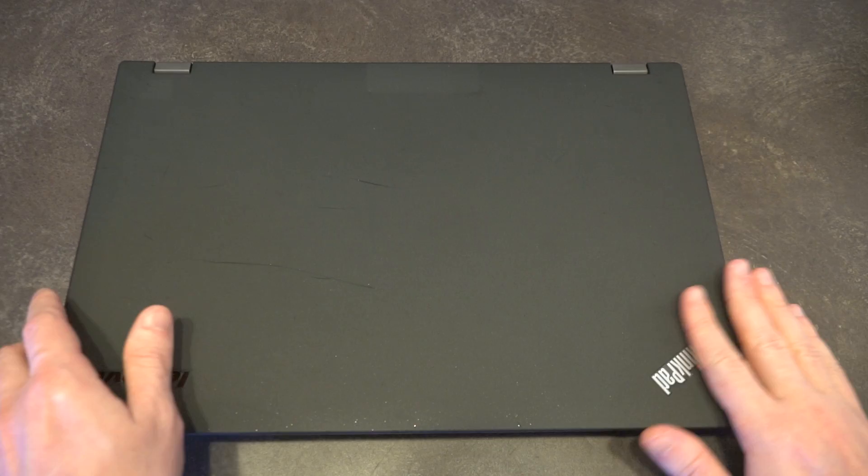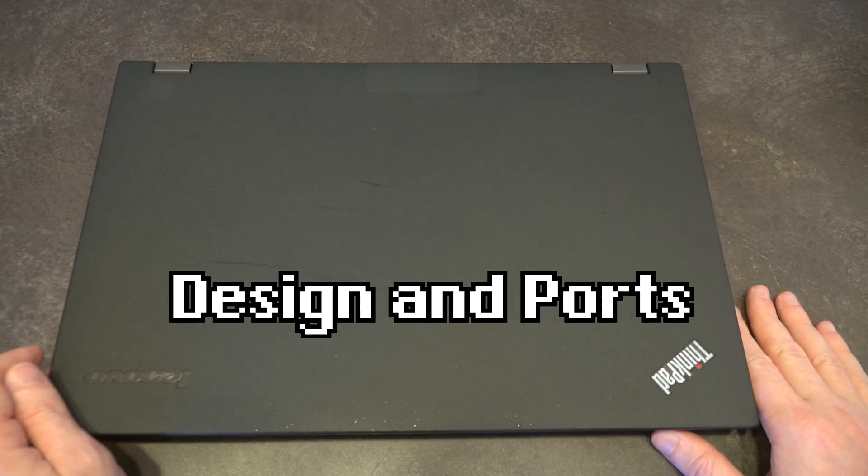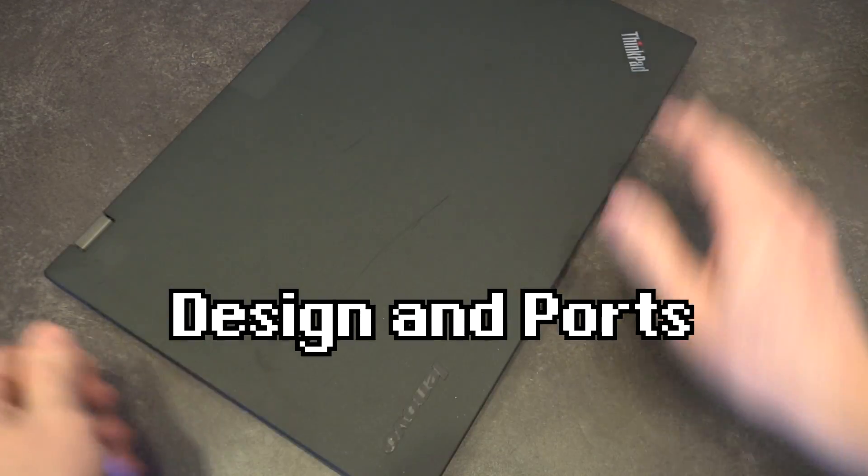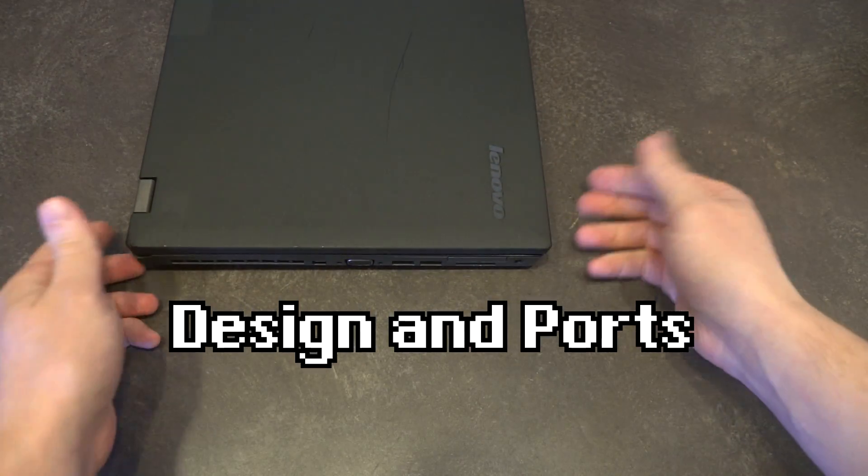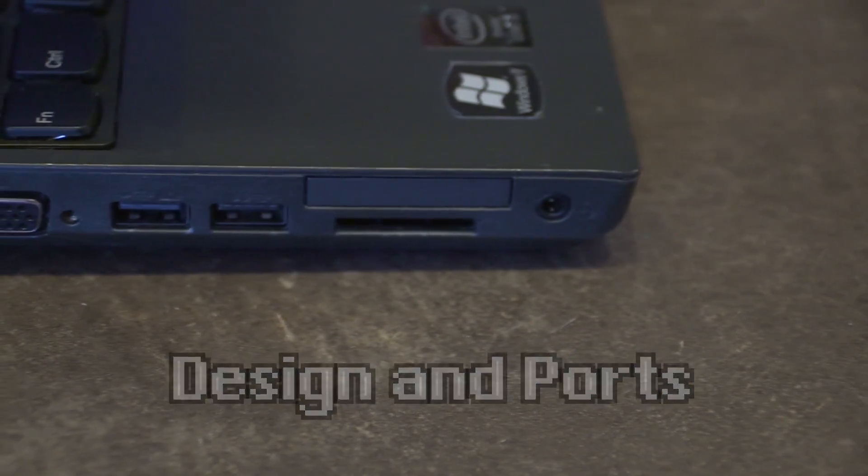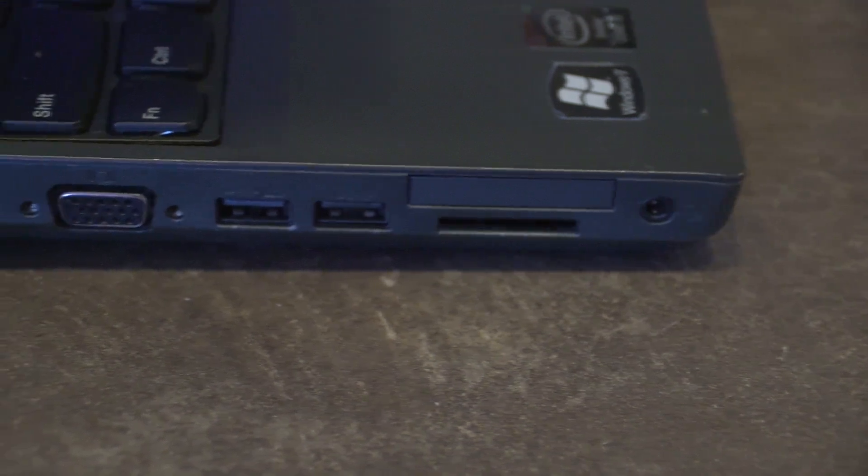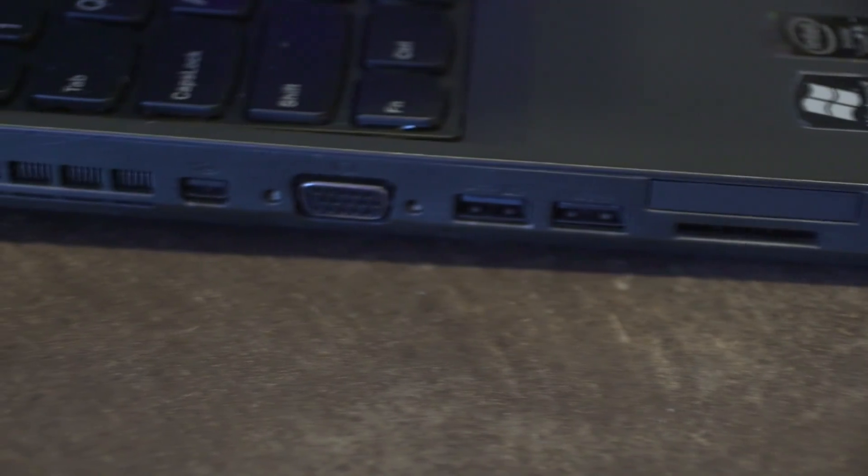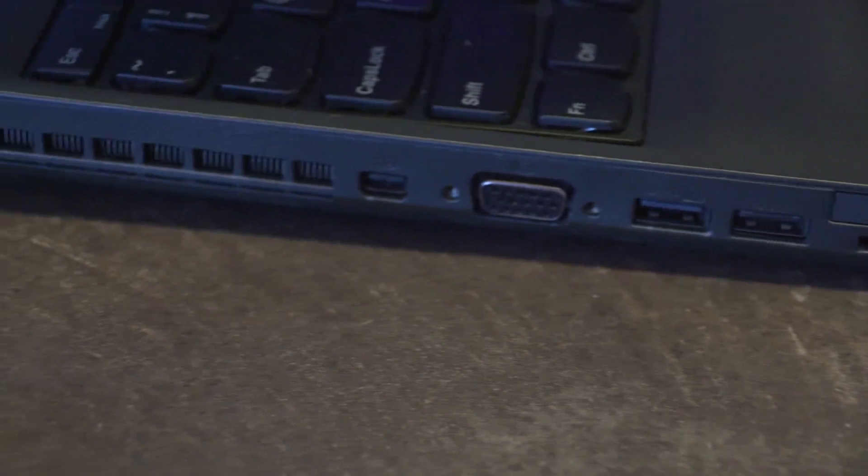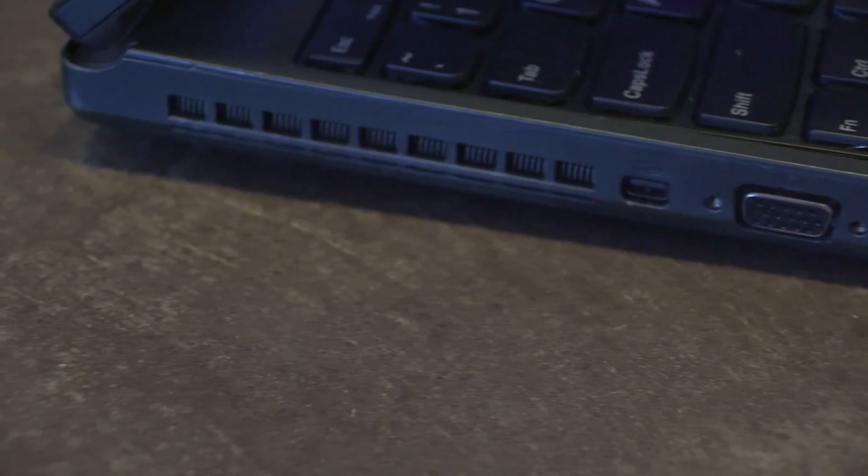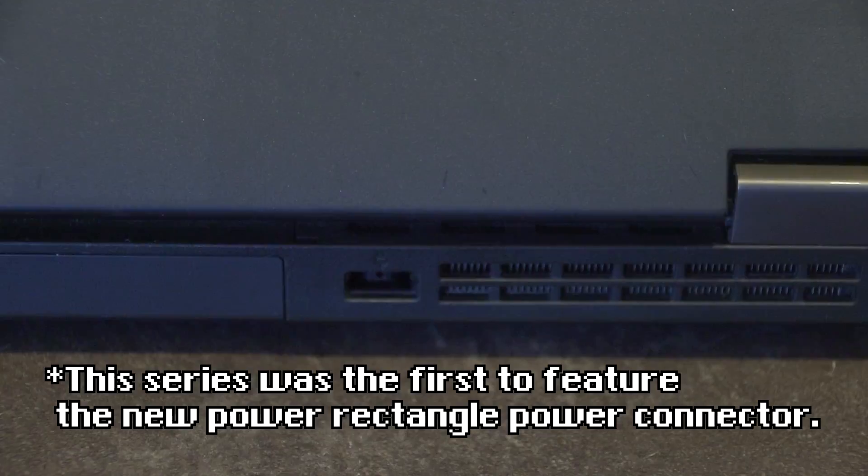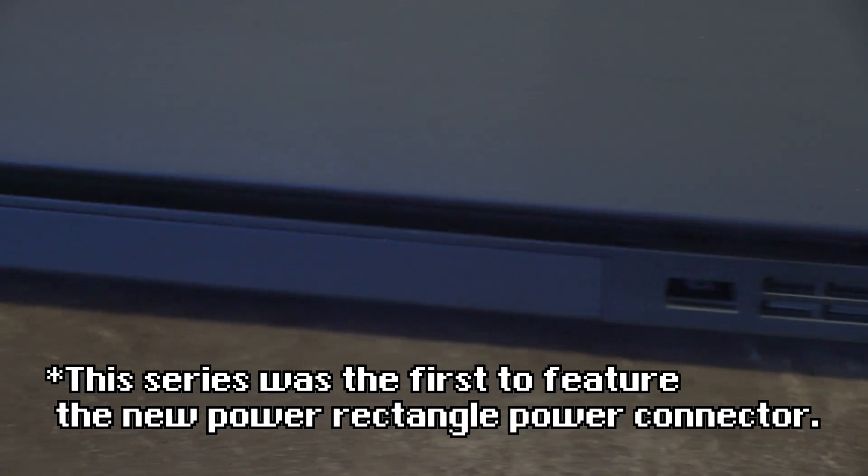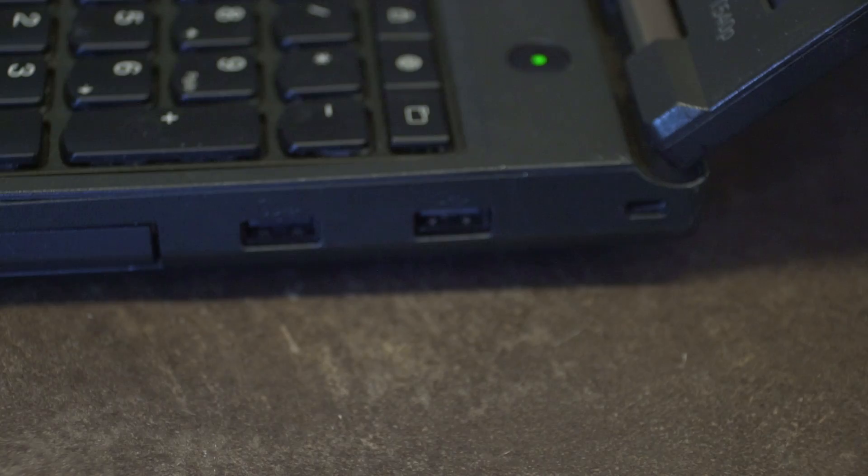The top case will look relatively familiar and the port selection is pretty standard as well. You have your headphone/microphone combo jack, ExpressCard, SD card, two USB 2.0 ports, USB 3.0 on the other side, VGA, mini DisplayPort, your rectangular standard ThinkPad power port, and your network port.